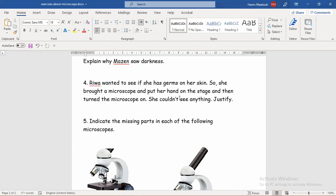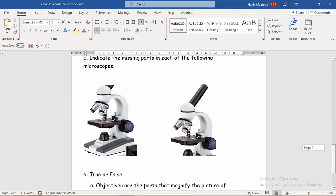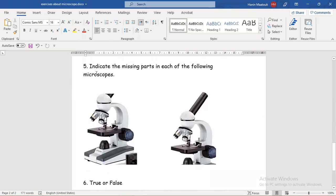Now, number five — another kind of question: 'Indicate.' When we have a question that starts with 'indicate,' that means you only have to answer by giving the name of the object being asked about, without explanation, without saying why, without saying 'because.'